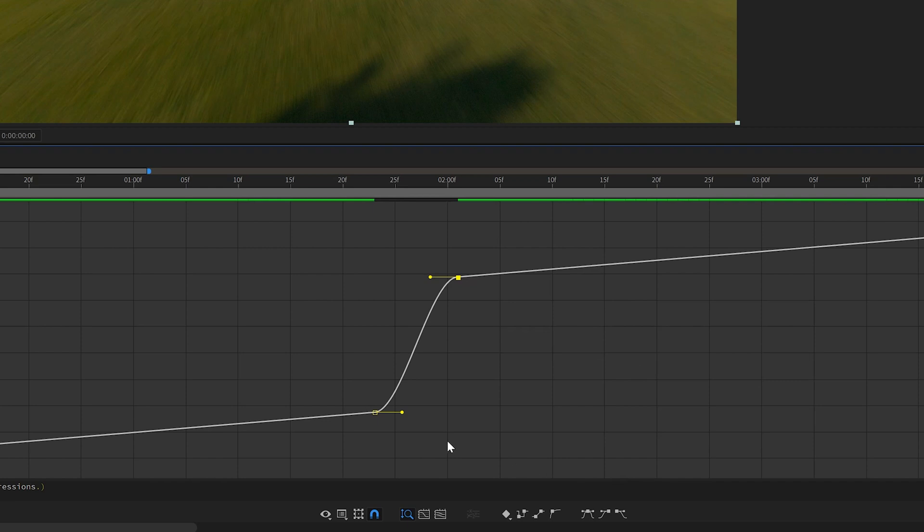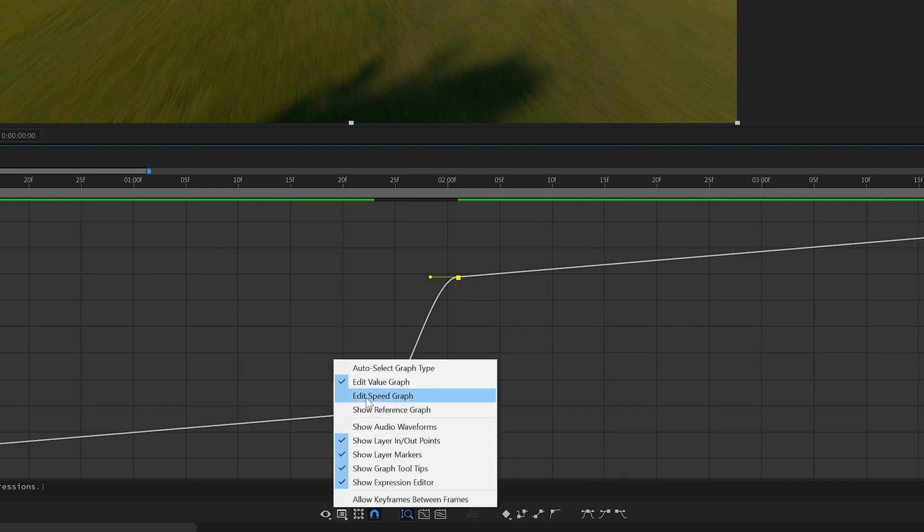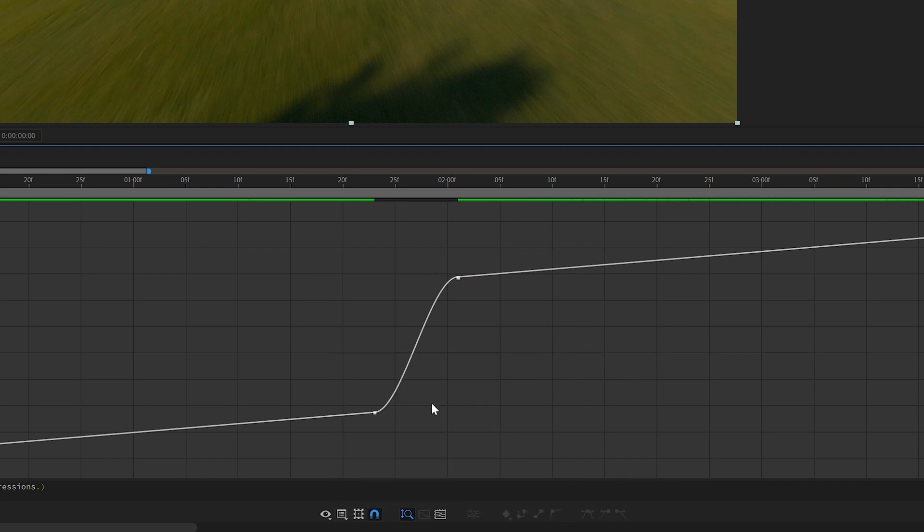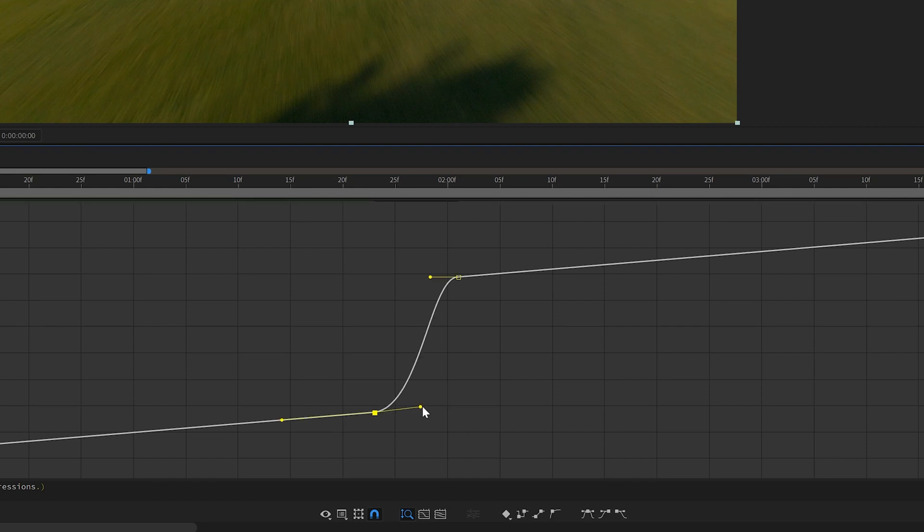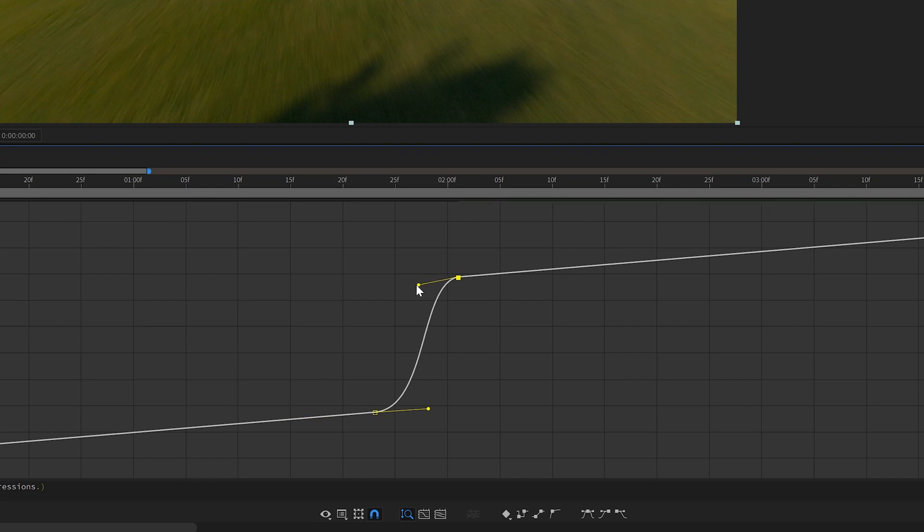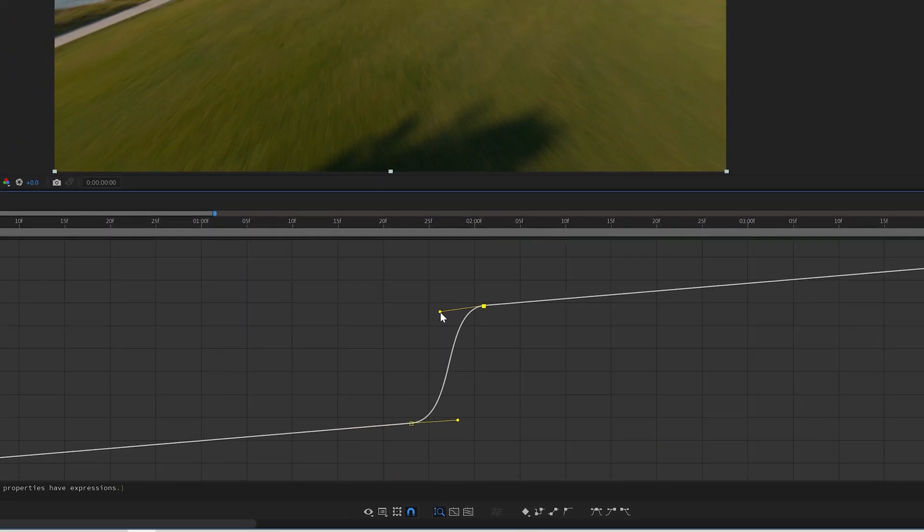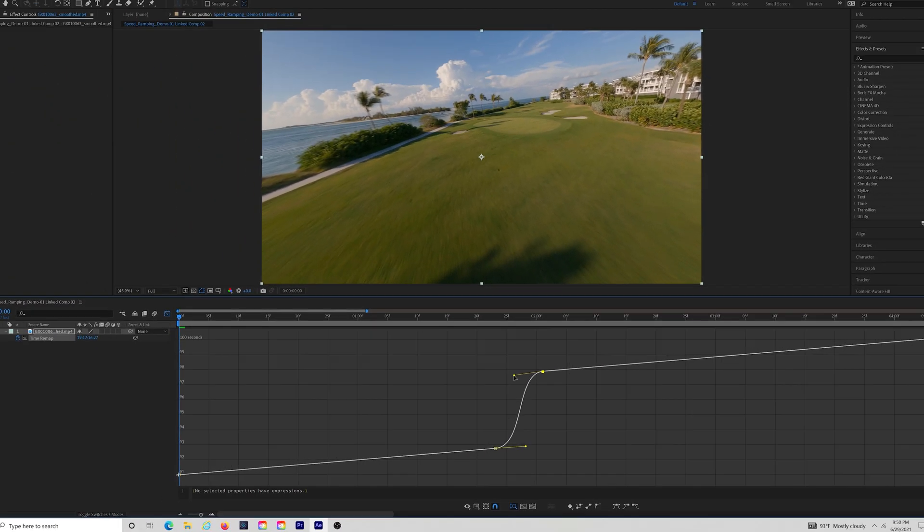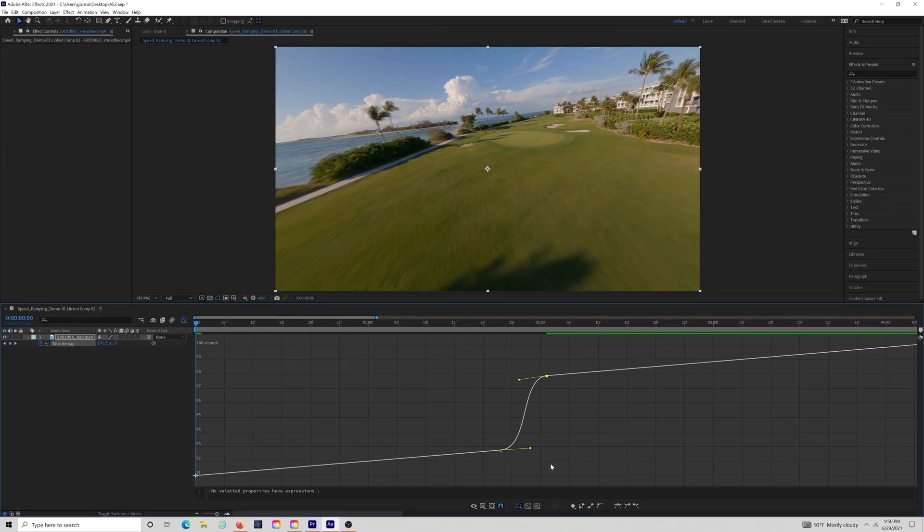When we're in the Value Graphs view, you'll want to grab the two middle keyframes and just smooth them out. You want to give yourself a nice looking S-type curve. Again, play around with these graphs and you'll get a better idea of how they're impacting your actual footage. The more you play around with the graphs, the more comfortable you're going to be with them. That's really just the only way to learn this stuff is get in there and start playing around with it.